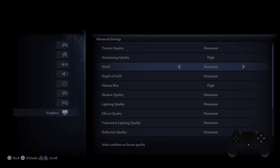While Night Rain doesn't offer native support, some advanced user tools like OptiScaler or third-party mods can be used to inject upscaling support. However, since Night Rain doesn't support any upscaling tech by default, using these tools may be limited or require extra modifications.